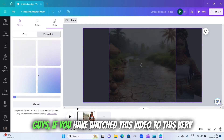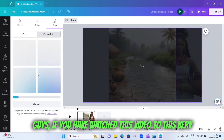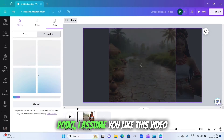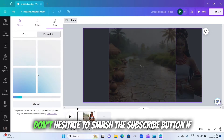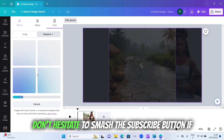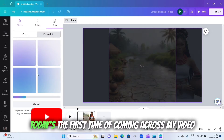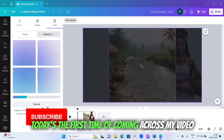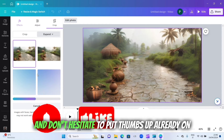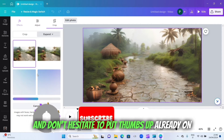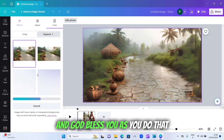If you have watched this video to this point, I assume you like it — don't hesitate to smash the subscribe button if today is your first time coming across my video, and don't hesitate to put a thumbs up on this video. God bless you as you do that.